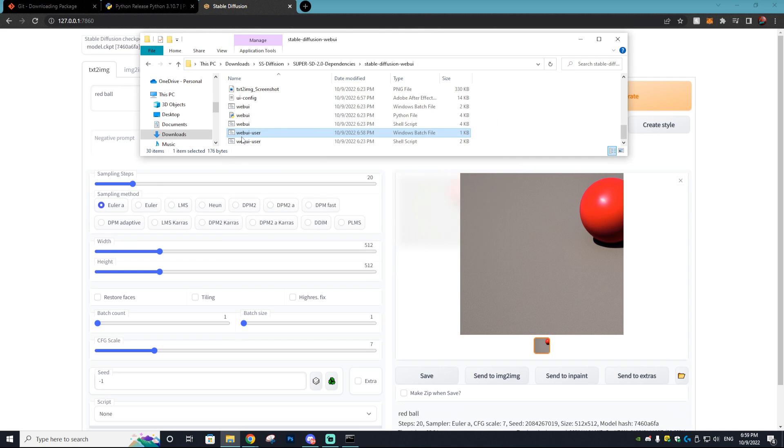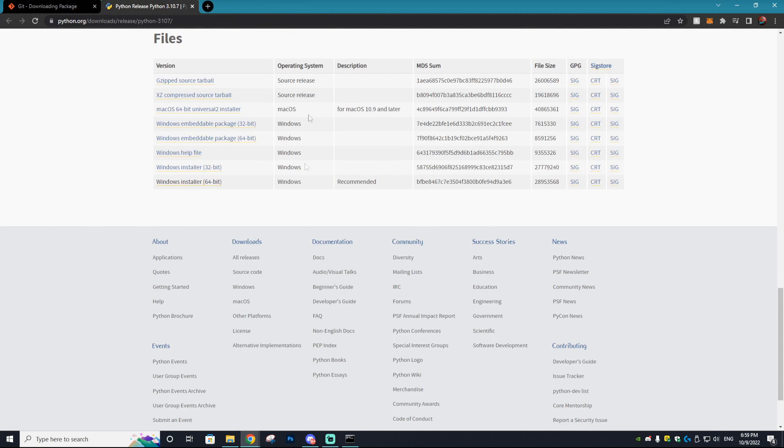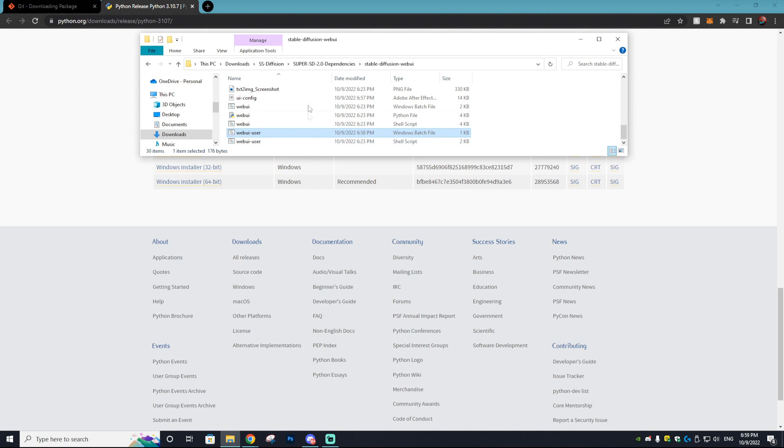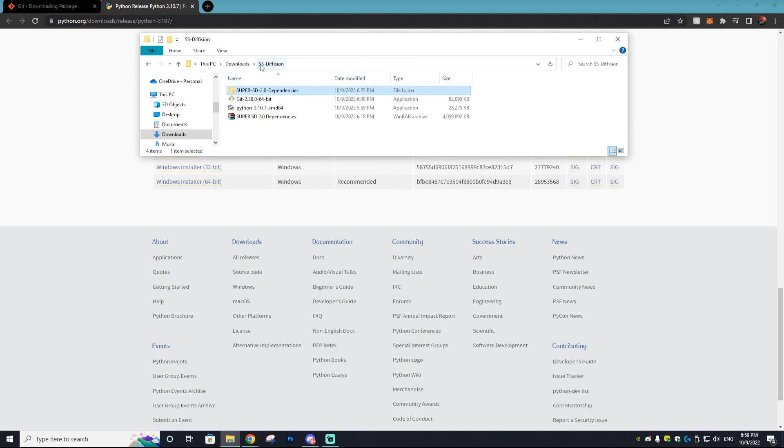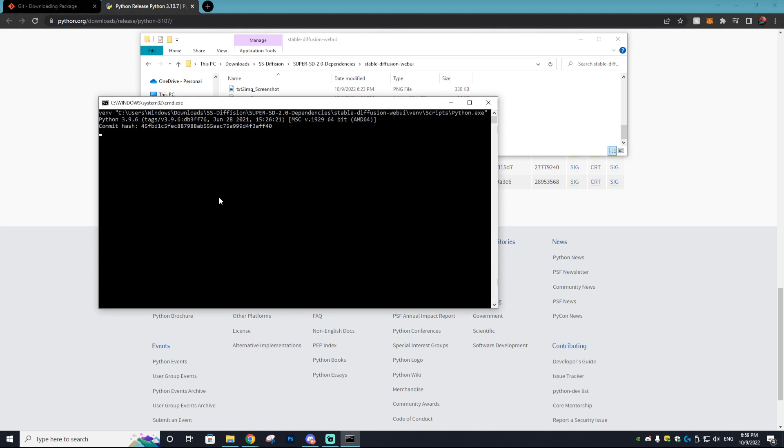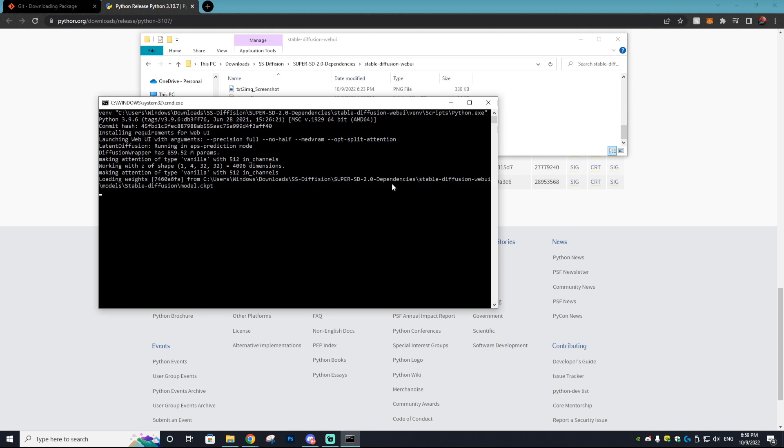Now if you ever want to close the program down and rerun it it's actually really simple. As you can see our CMD is closed and the diffusion is closed. All you want to do to open that up is go to your Super SD folder, stable diffusion, scroll down to web UI user batch file, open that up, and you're just going to continue that same process where you wait for it to spit out the URL that you paste in your browser. And bam, you can use the program within the browser, and it won't take as long as it did the first time since everything's already installed.